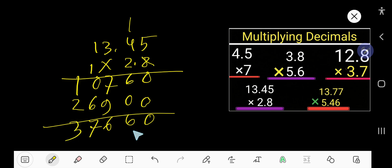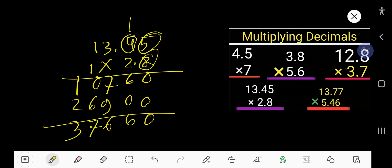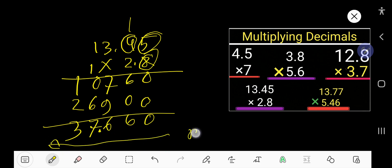Now place the decimal point. After decimal here we have 1 digit and 2 digits — 3 digits total. Count 1, 2, 3 from right to left. This is the result.